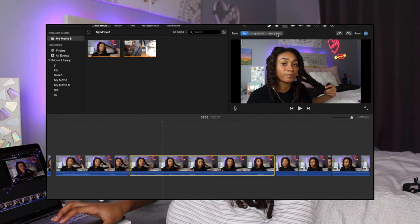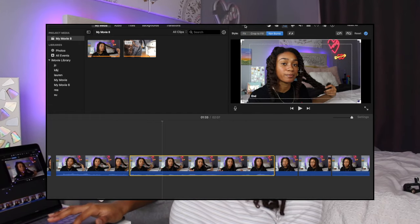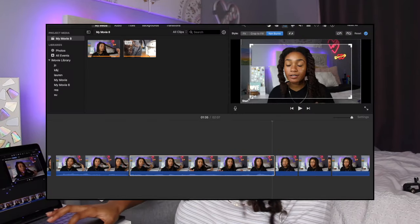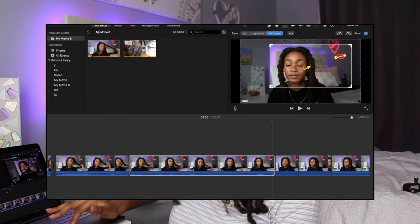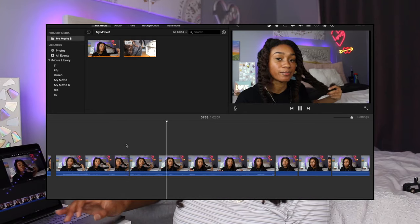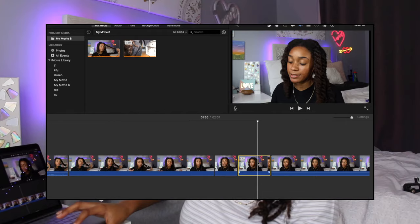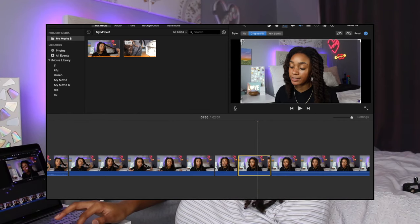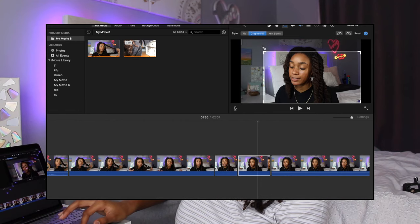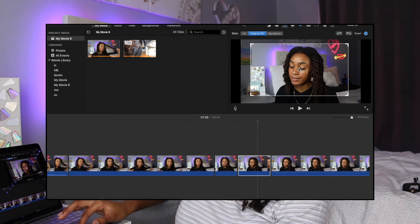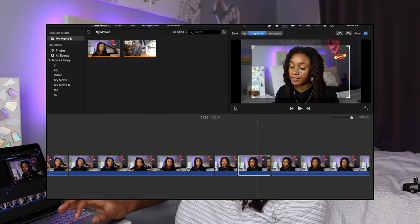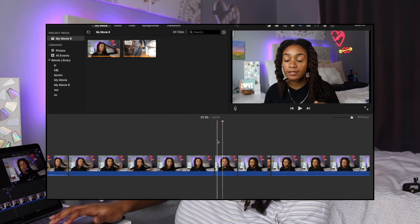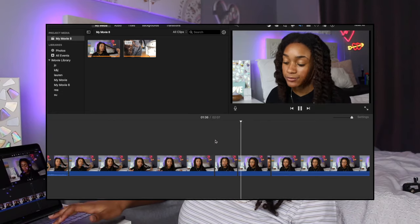For a slow zoom in, select the clip, go up to the Crop button, and hit Ken Burns. You'll see a start box and an end box — set where you want the frame to start and where you want it to end, and when you play it, it zooms in smoothly. For an instant pop zoom, select your clip, go to the Crop section, choose Crop to Fill, and adjust how much of the video fills the screen. When you play it, it just pops in like that.